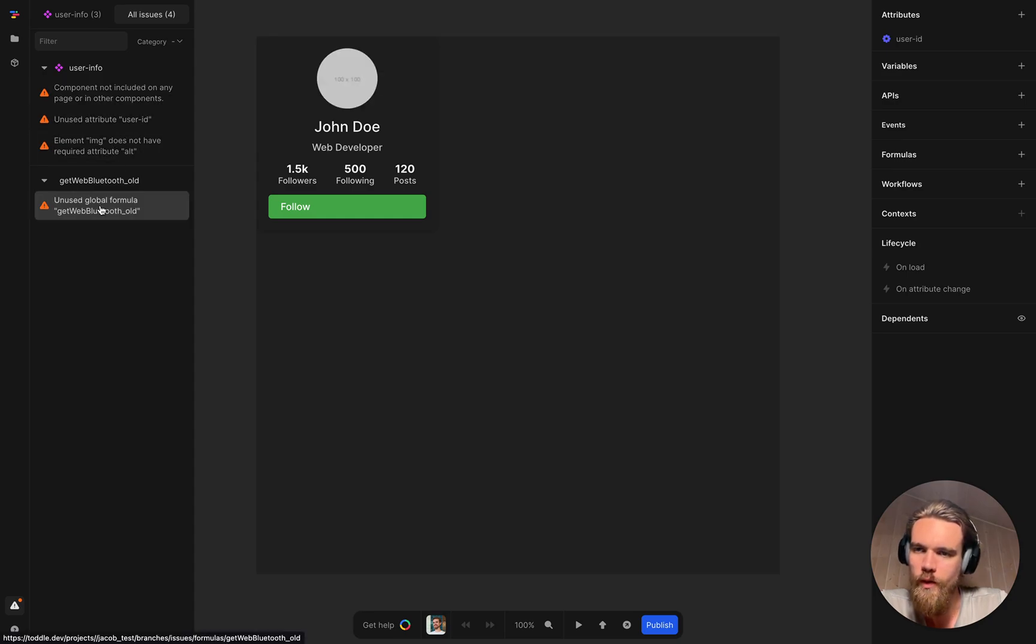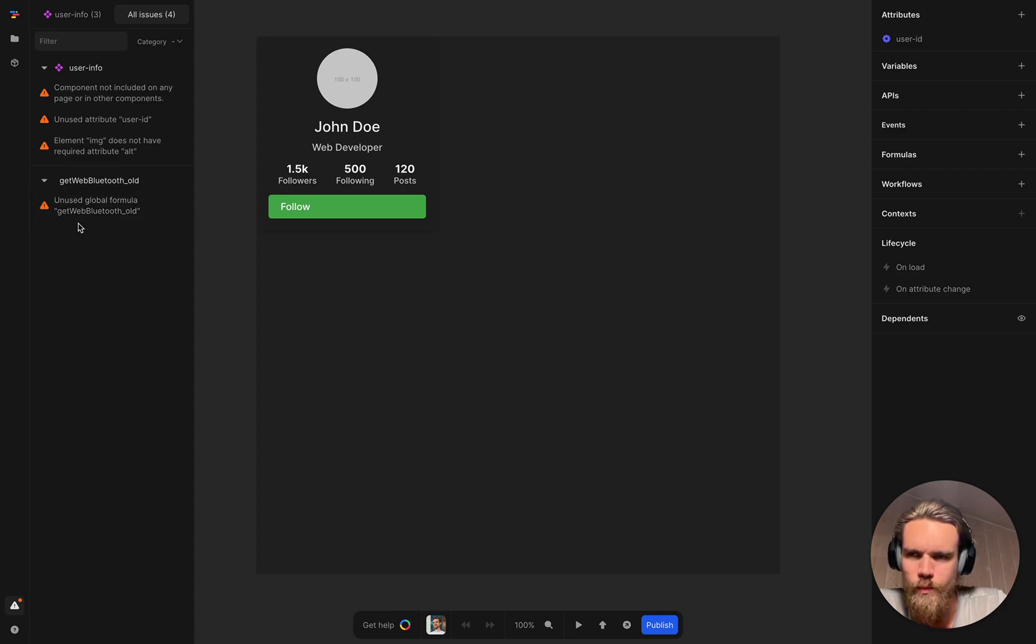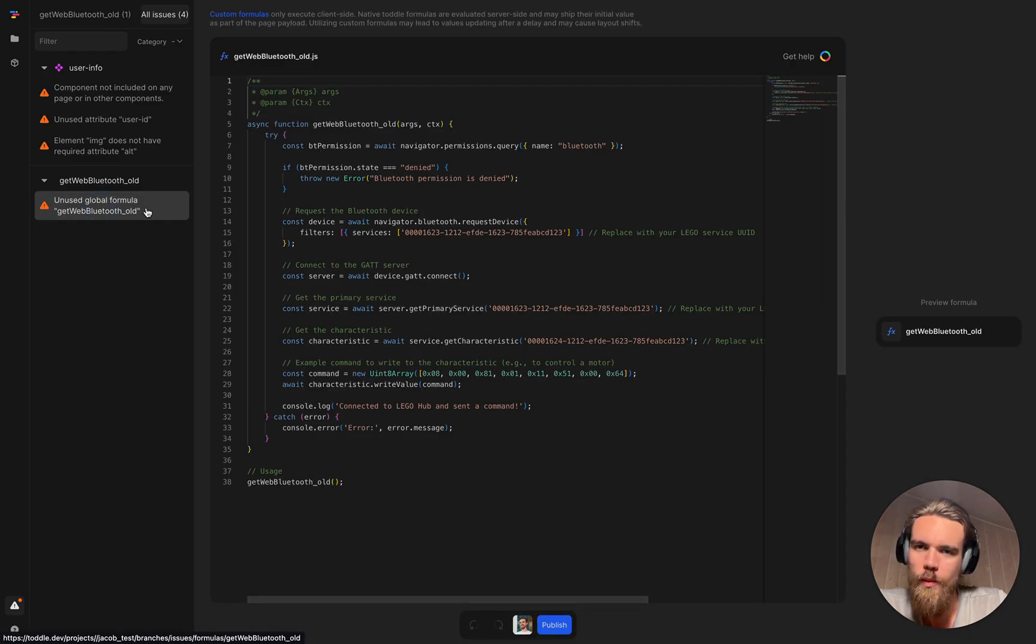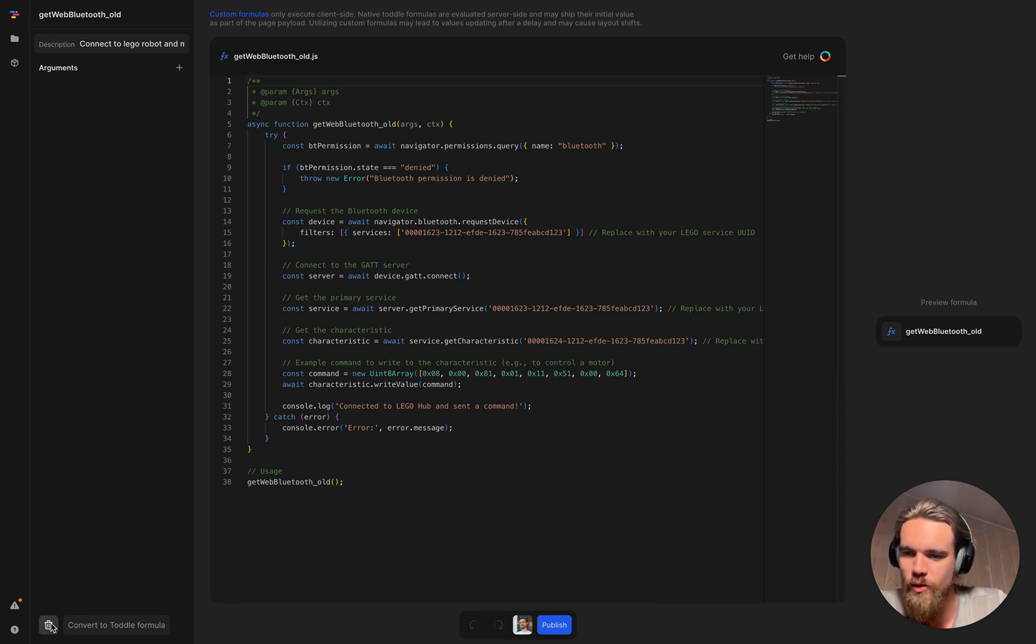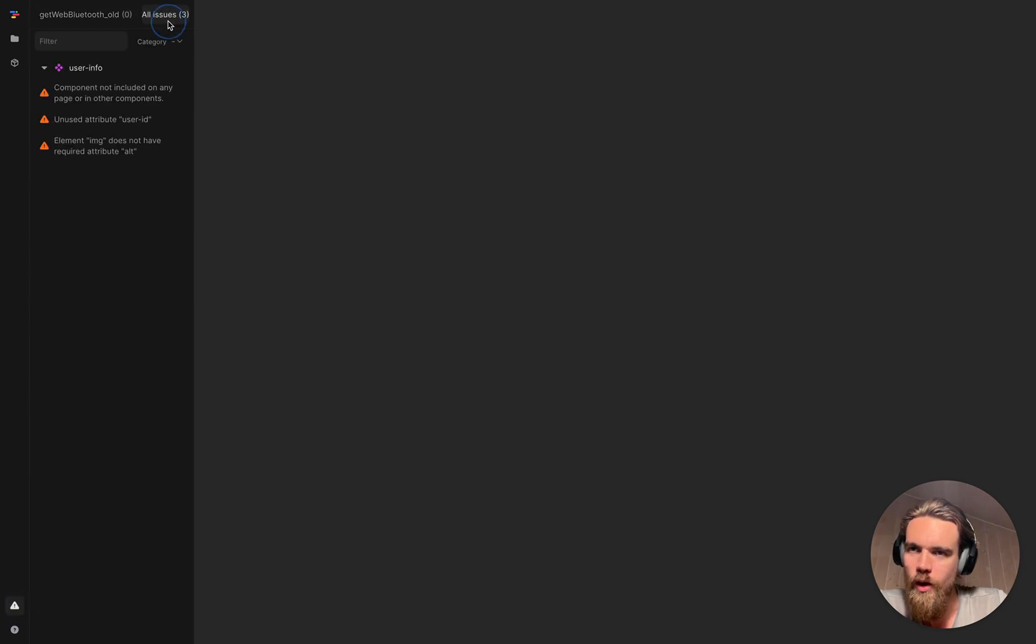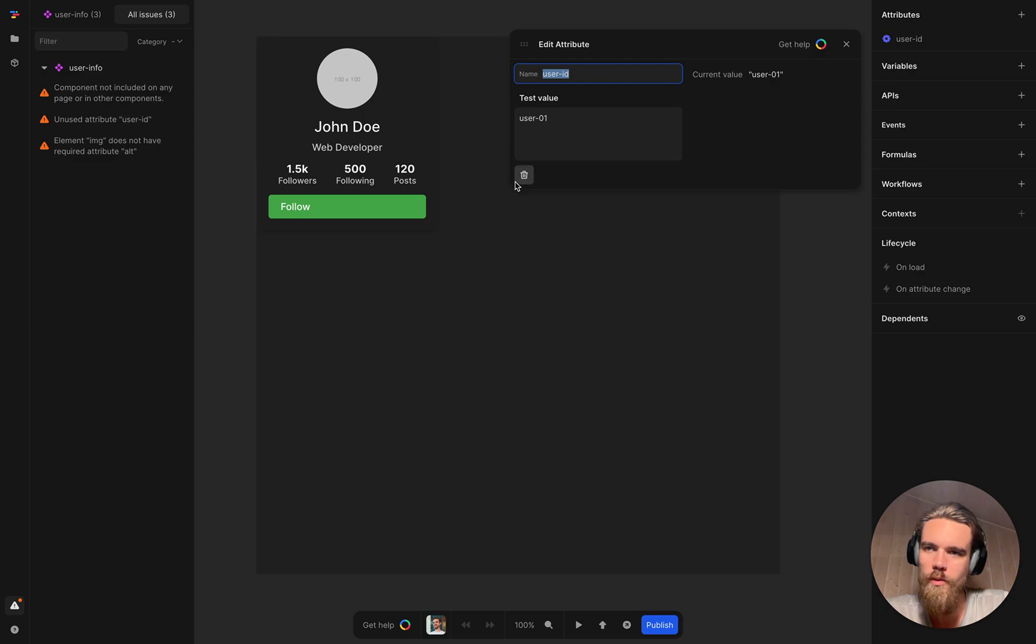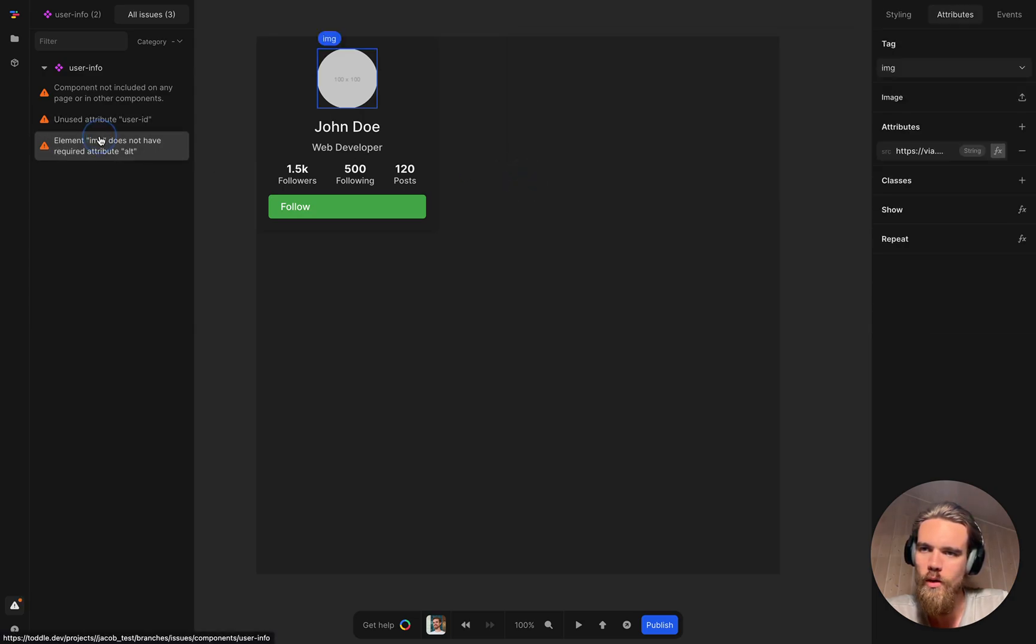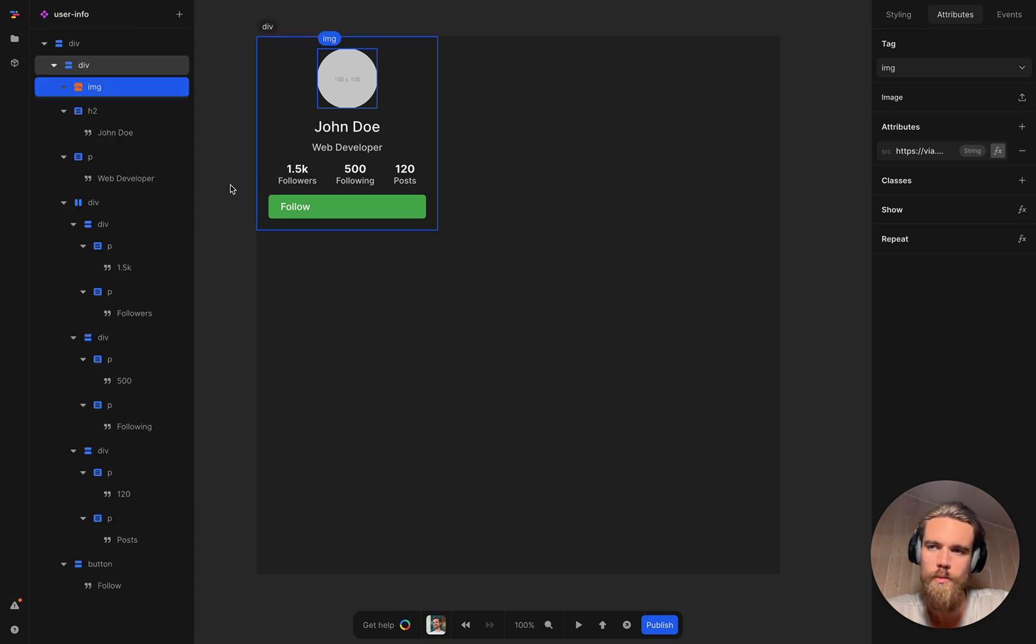And if I click this one, you can see this get web Bluetooth. I don't know what that is, but it says it's unused, unused global formula. Let me go in here. It's something about connecting to a Lego device. Let's just go ahead and remove that. Okay. And let's go and fix these things up as well. It says unused variable attribute here. Unused element does not have an alt attribute. That's an important one. That's accessibility.